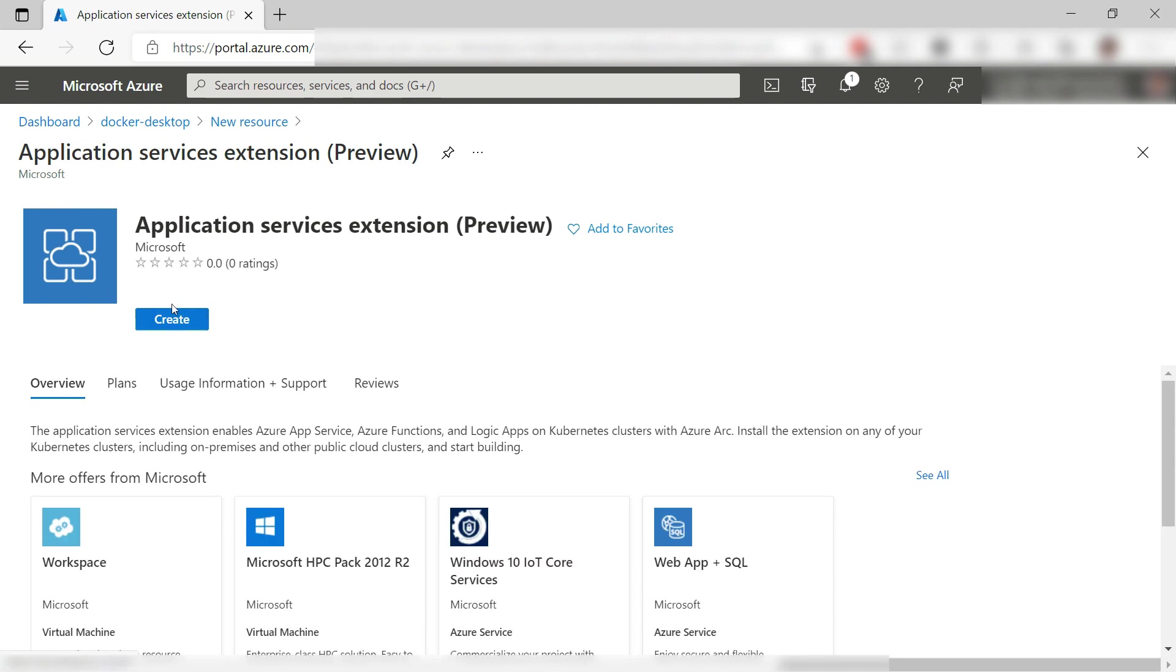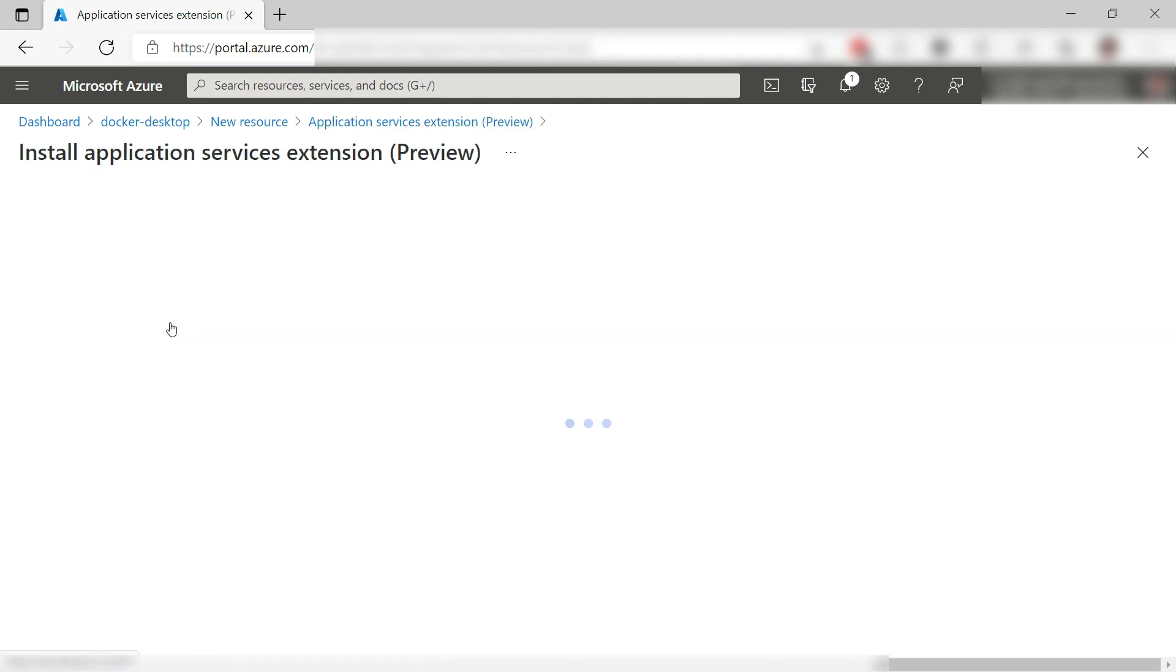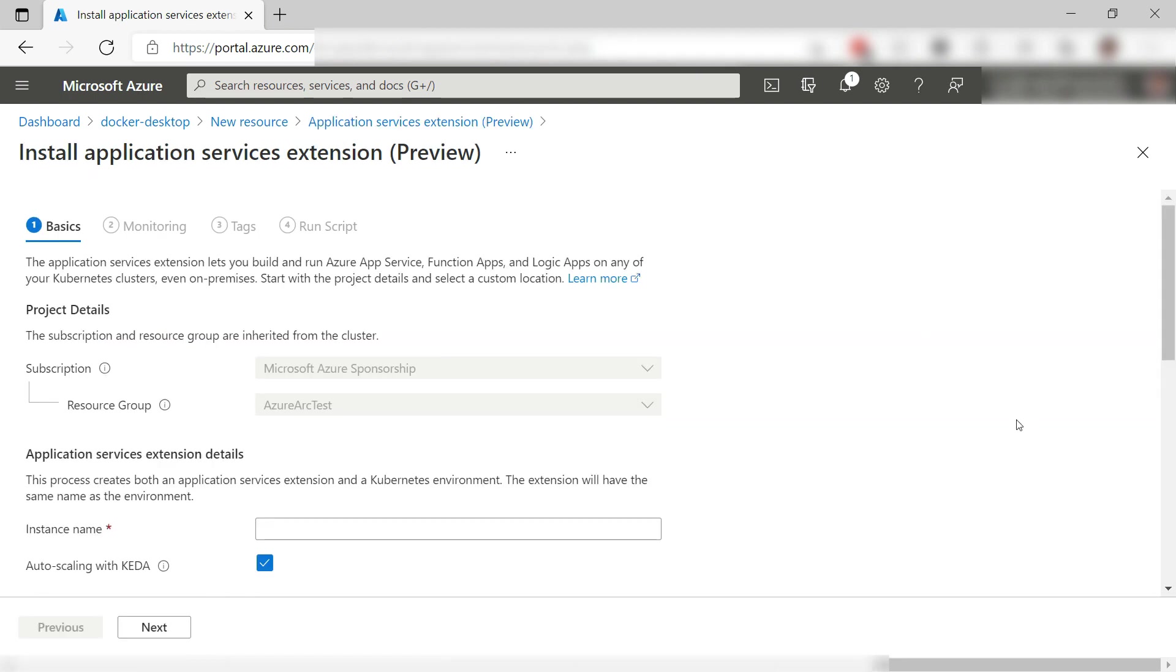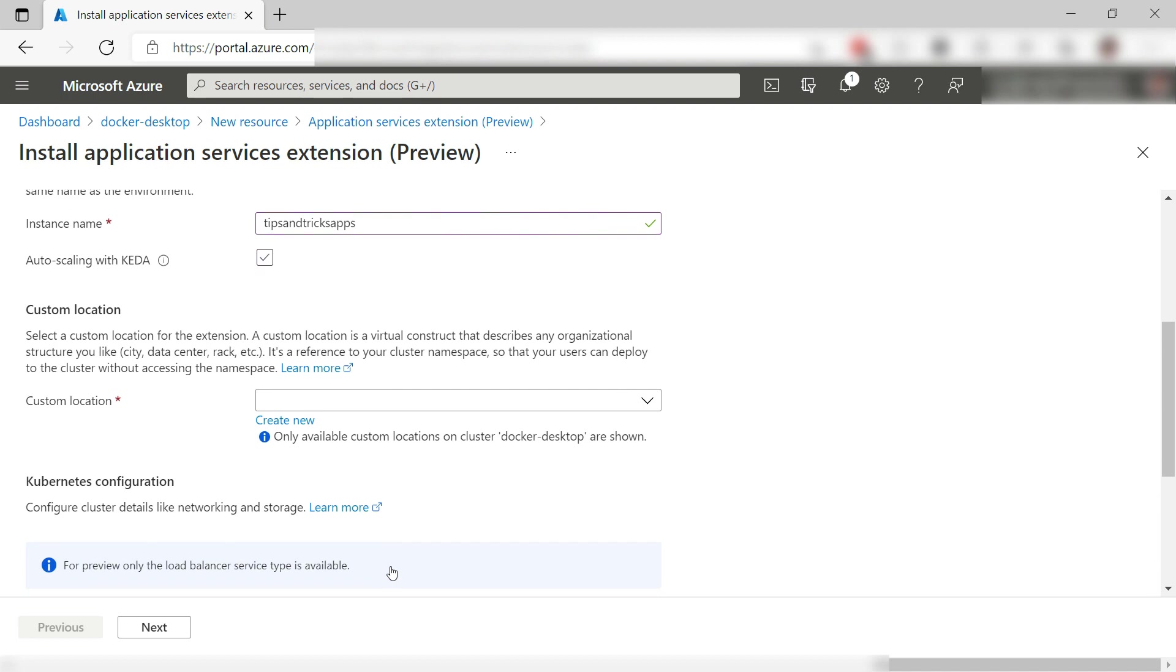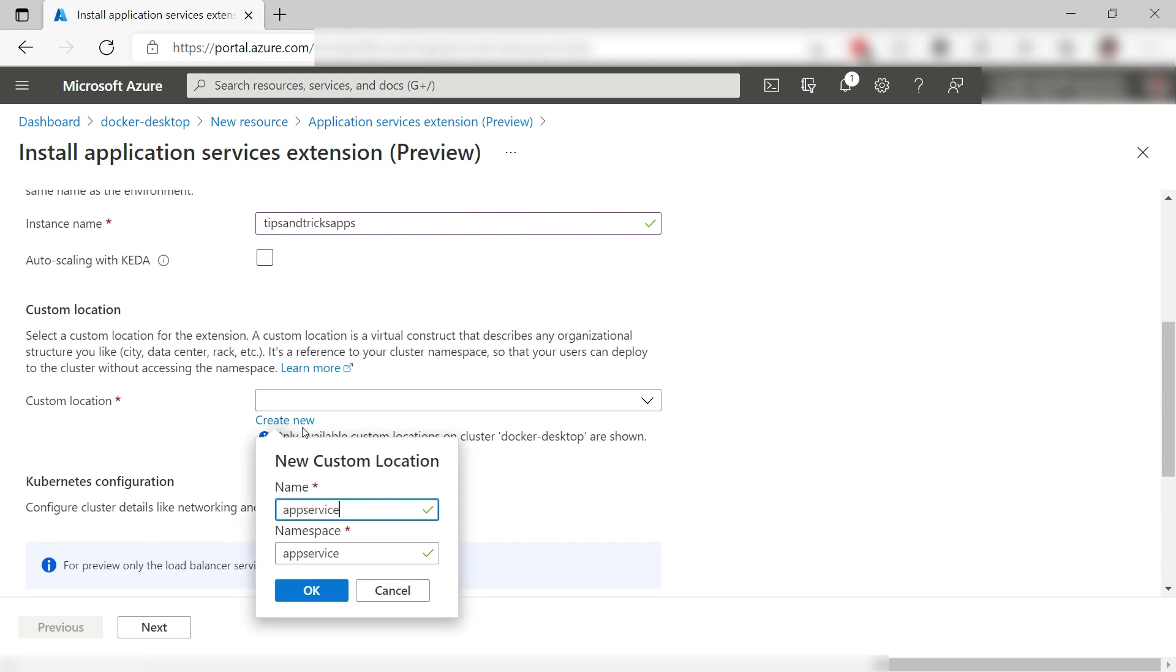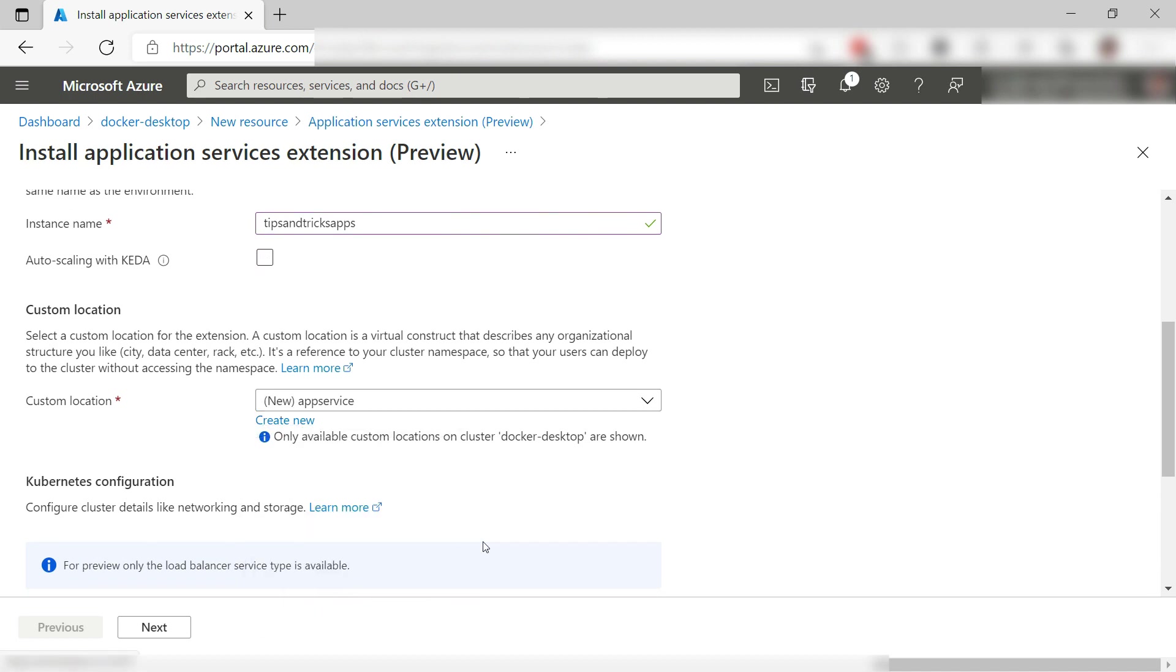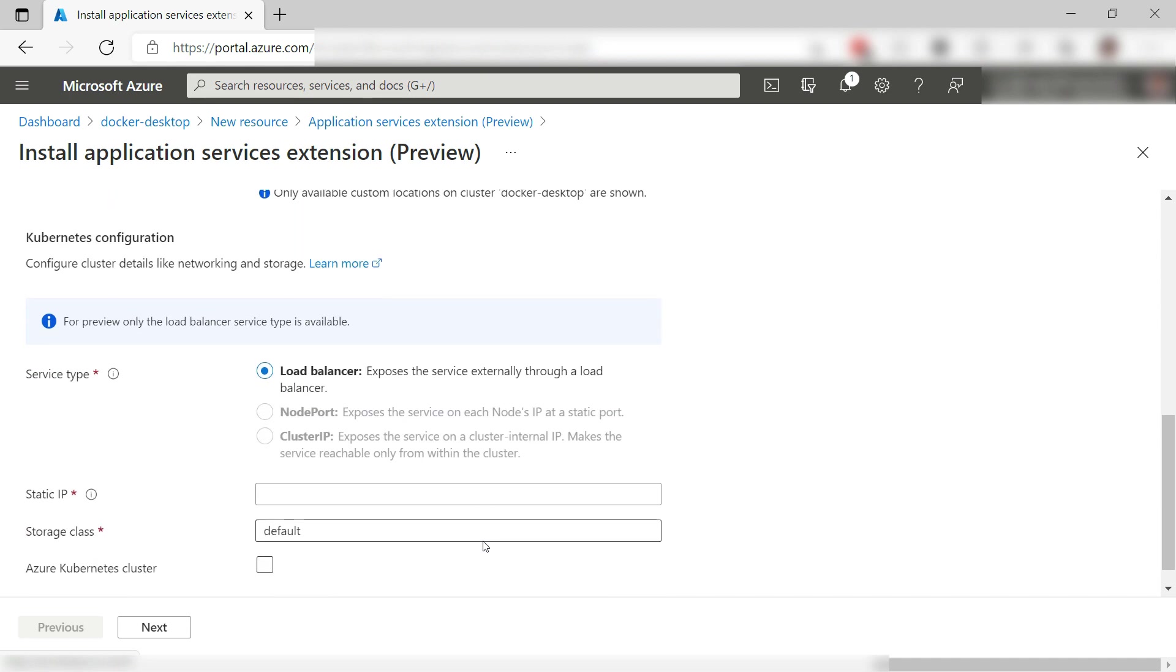I'll add the App Service extension. Here goes. Let's see. First, I'll give the extension a name like this, and I don't need auto-scaling, but you can use that. Here, I need to create a new custom location. This is a virtual construct that users use to deploy things to.